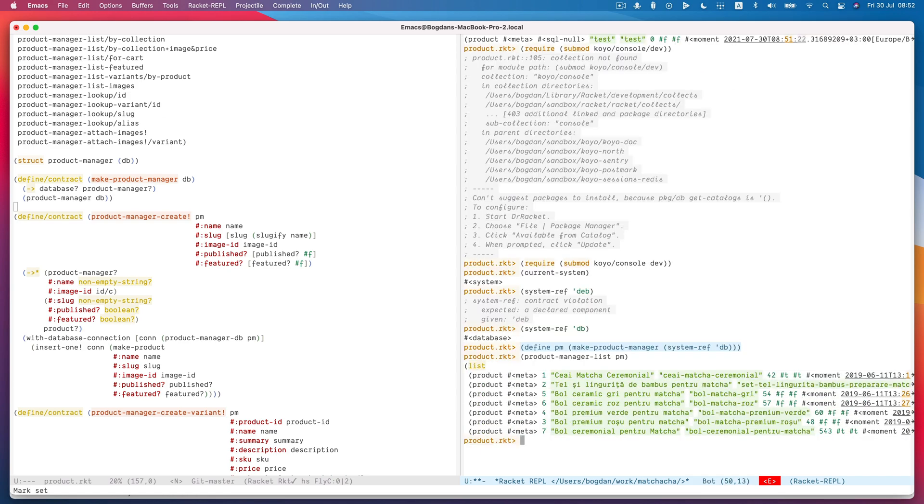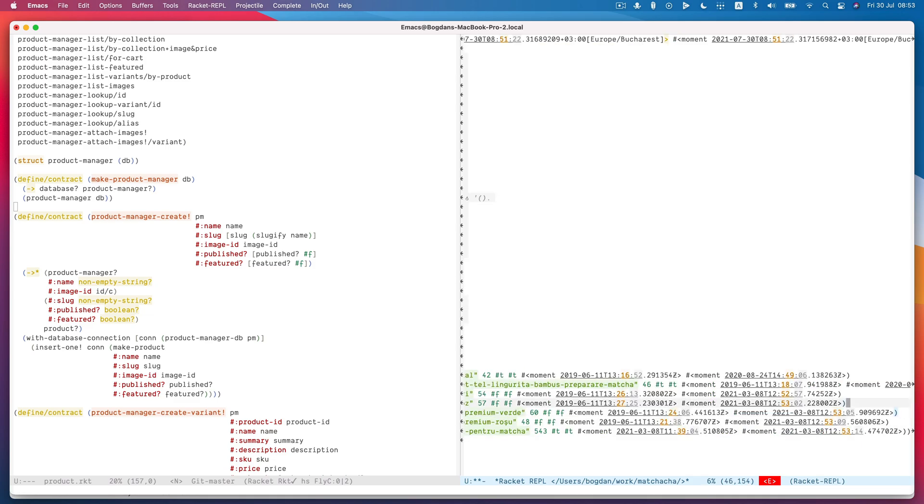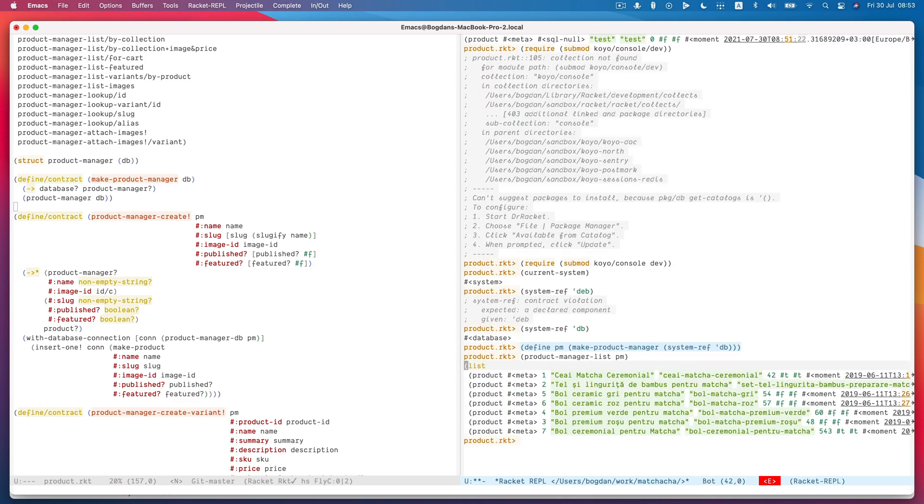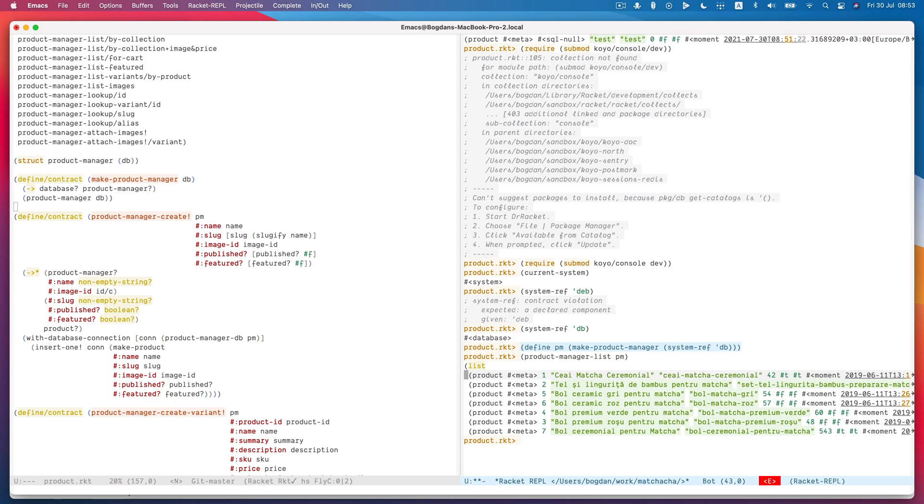So this should make instantiating components inside a REPL much easier. And this is connected to my local database, right? So this is live data. So yeah, that's all I had for today. I hope that was interesting. Thanks.